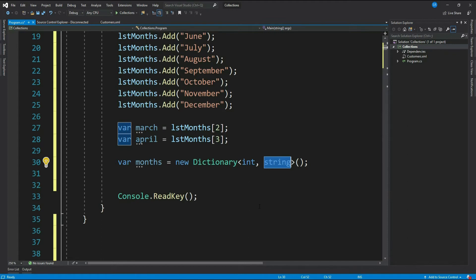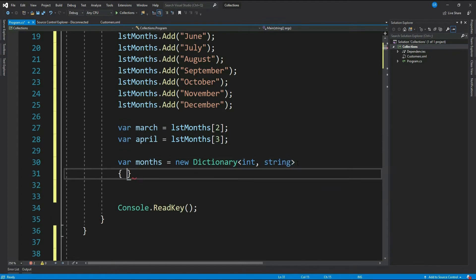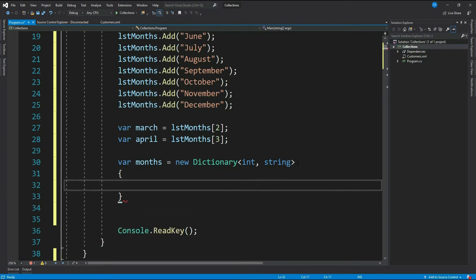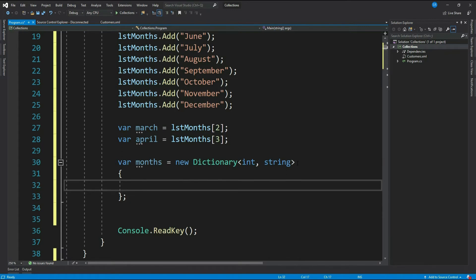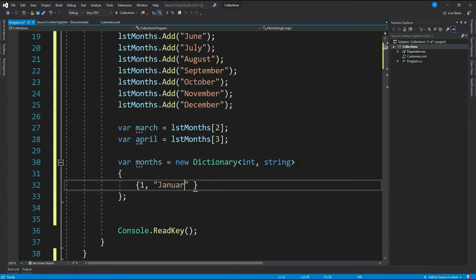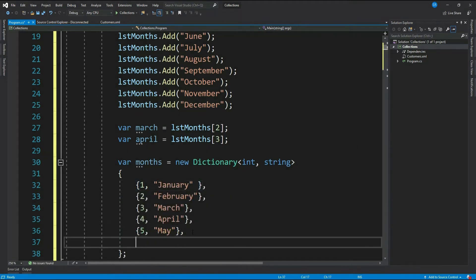Let's use object initialization syntax. That's within curly brackets we have to add the key-value pairs. Again, each key-value pair should be inside another curly bracket. Let's add one as key and value as January, similarly a couple more.